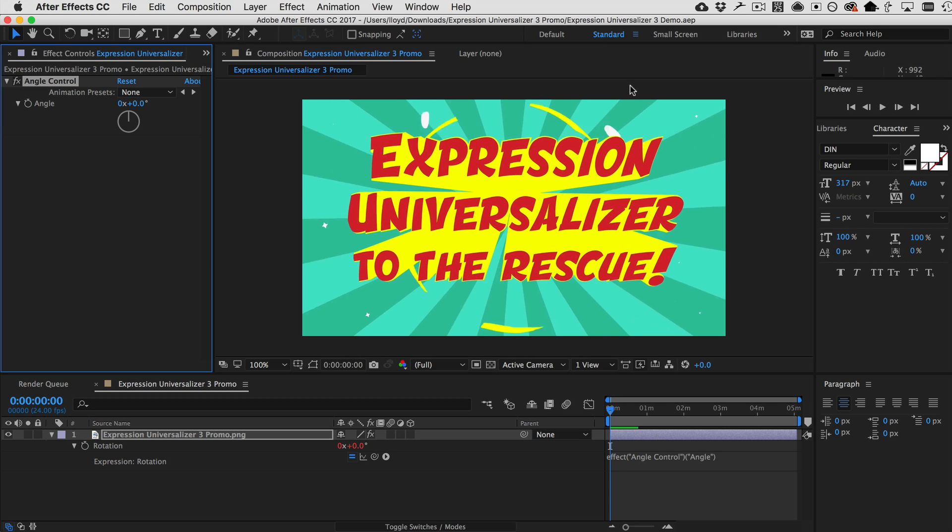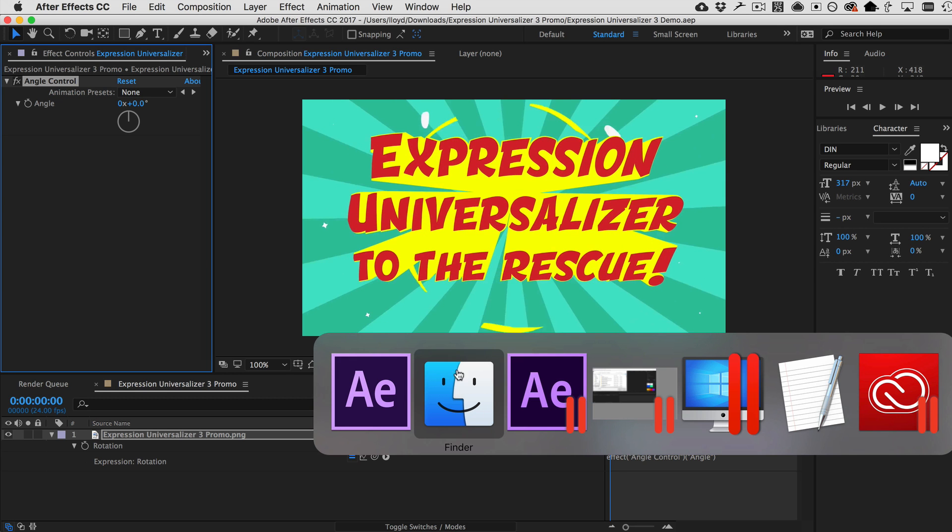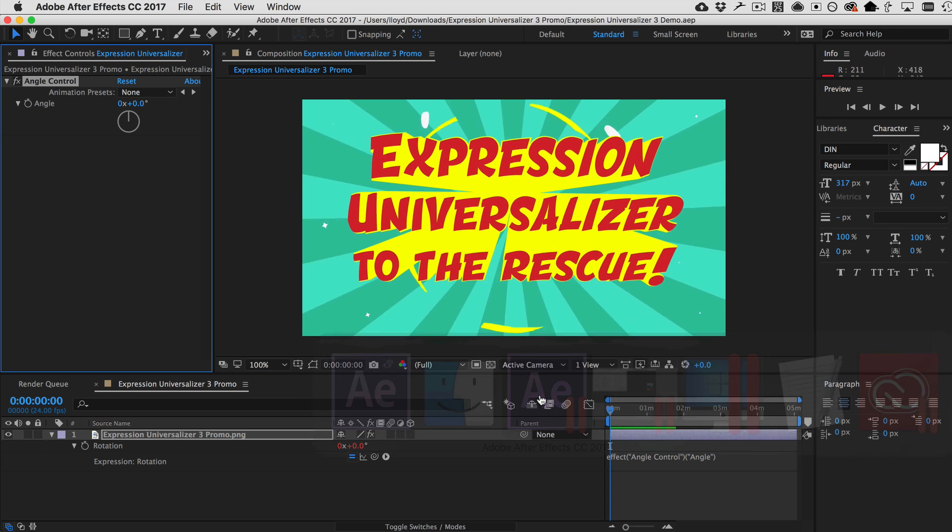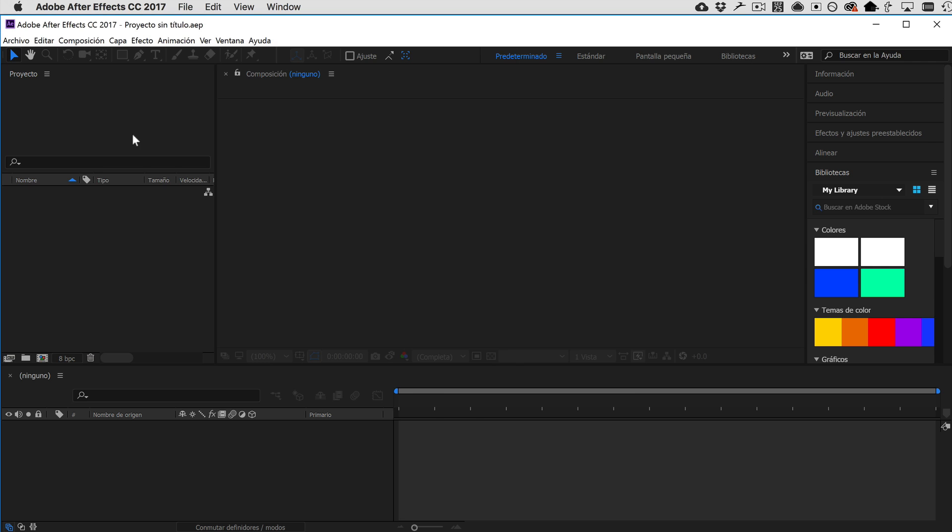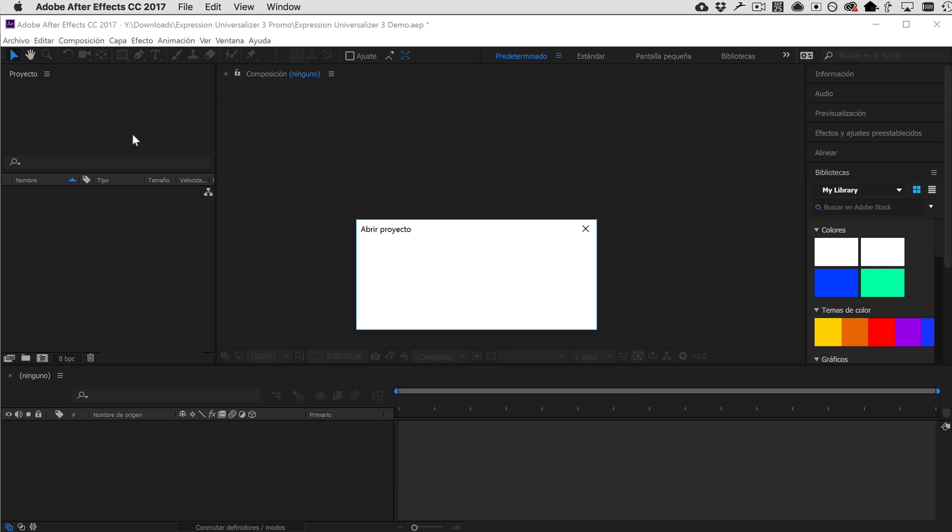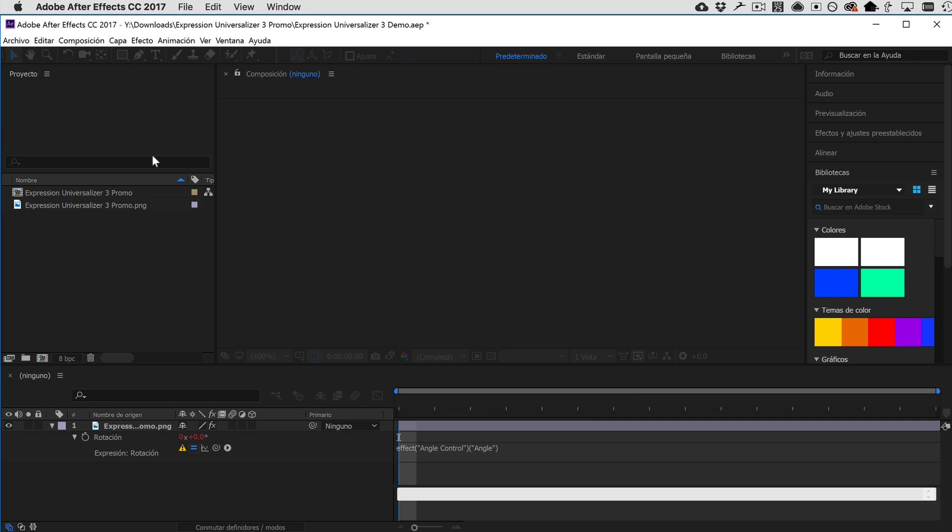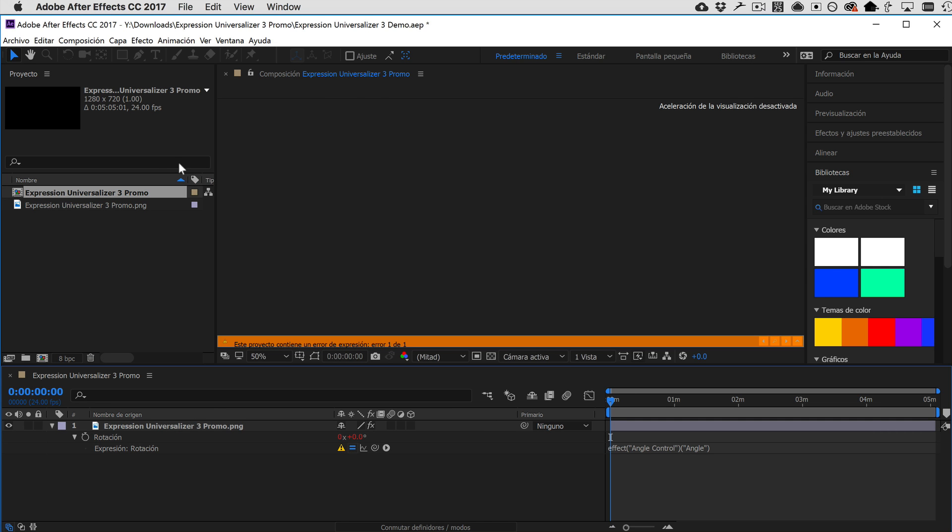So, now I'm going to go ahead and save that and what I'm going to do now is I'm going to switch to After Effects running in Spanish here and then open the same project and you will see that when the project is open, now we have an error.